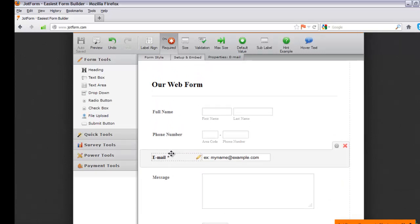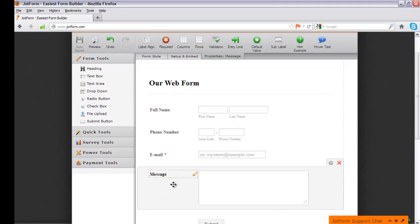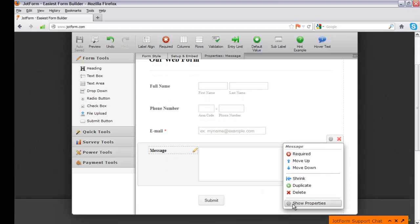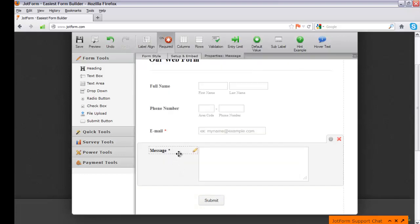Let's also make the message field required. Click on the message field, go to the settings or properties icon, left-click it, and click Show Properties. Look for the Required option, click it, and select Yes. Then click Close Settings. Now visitors must send a message along with their email.